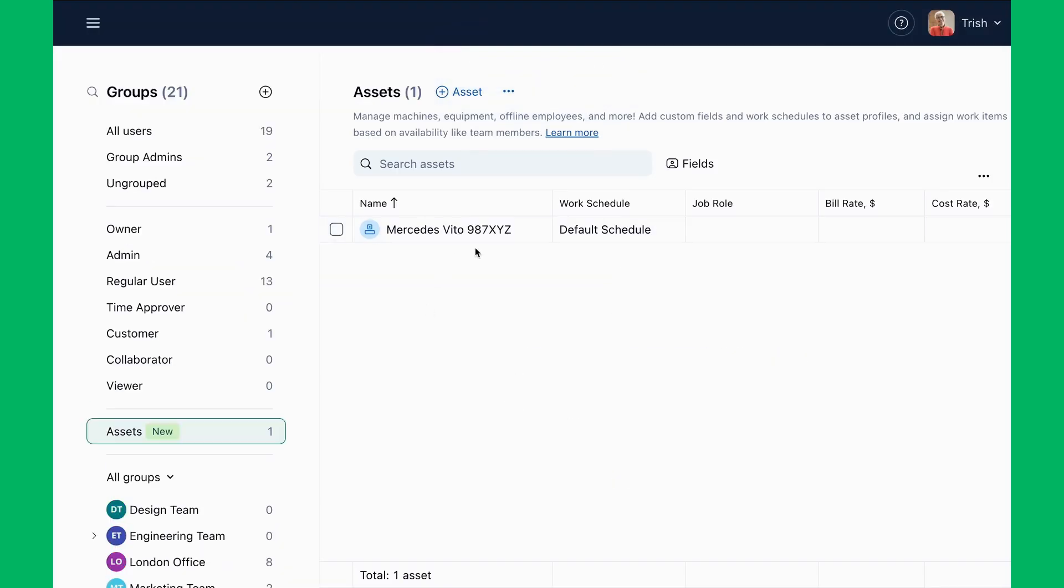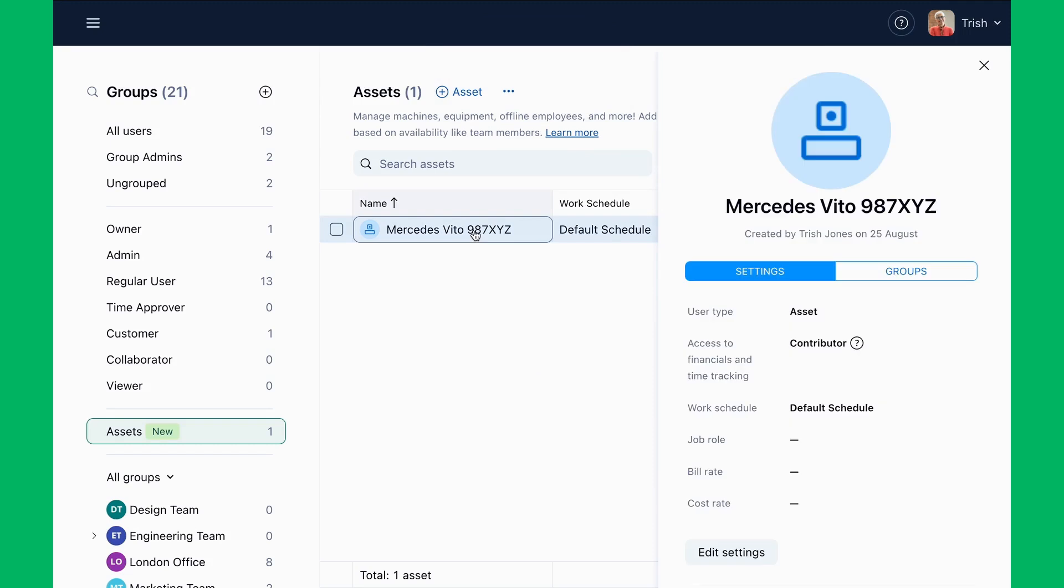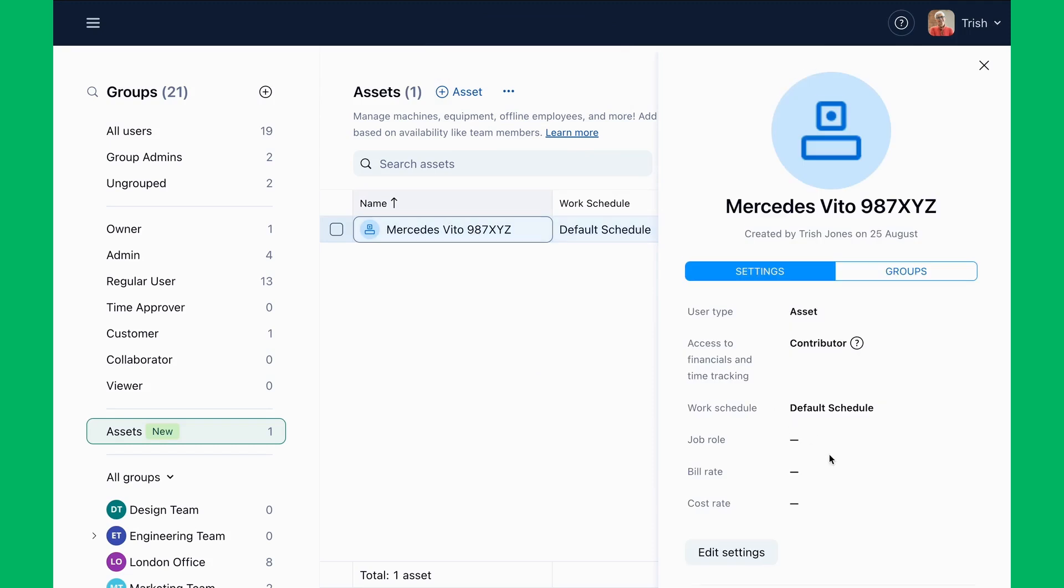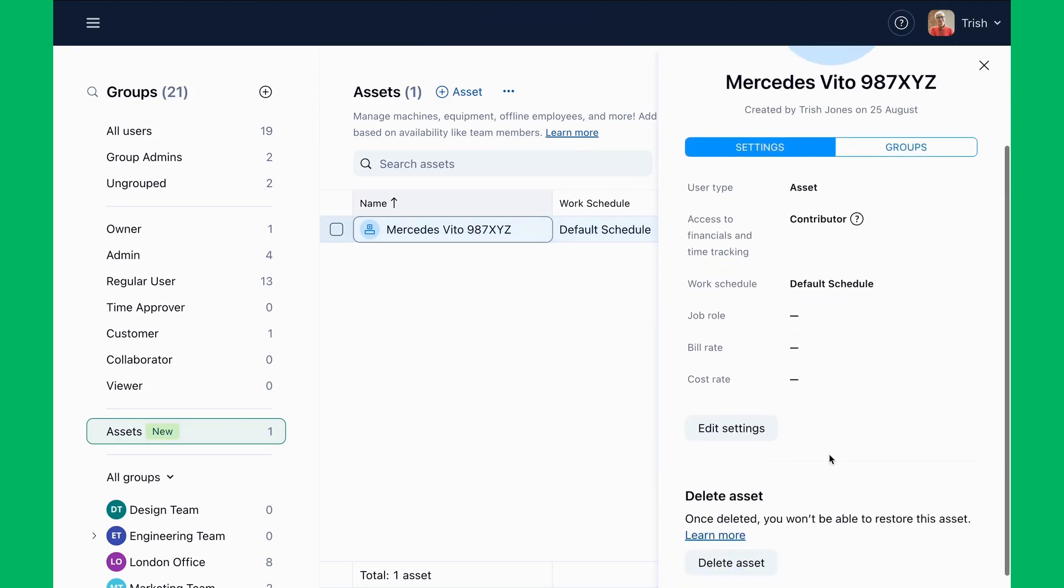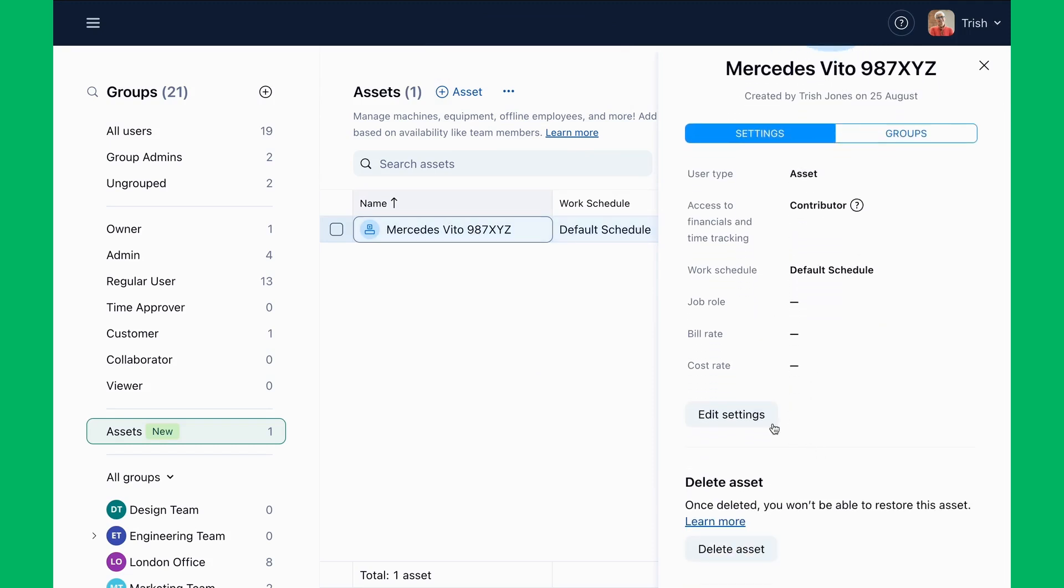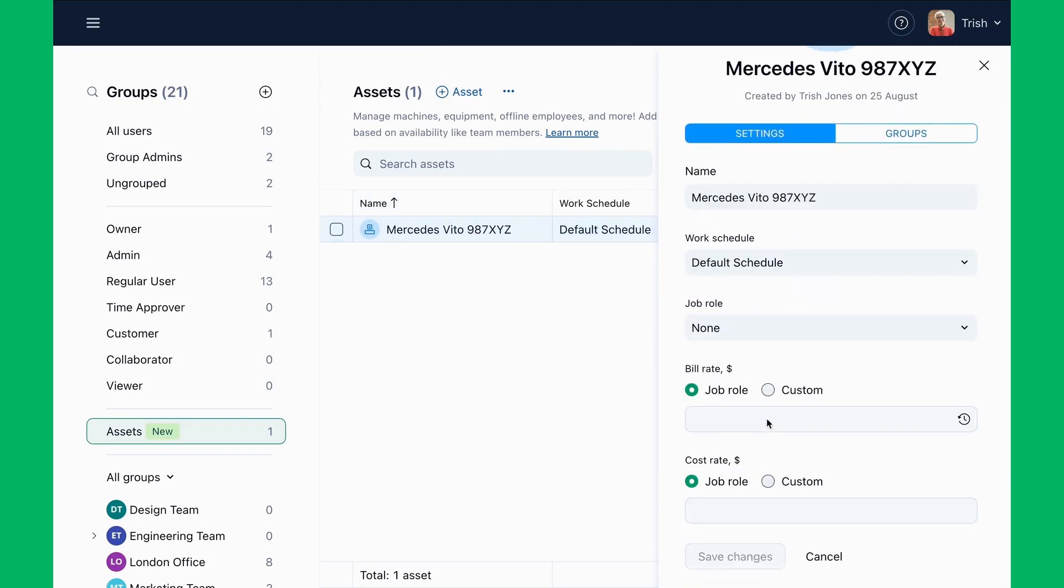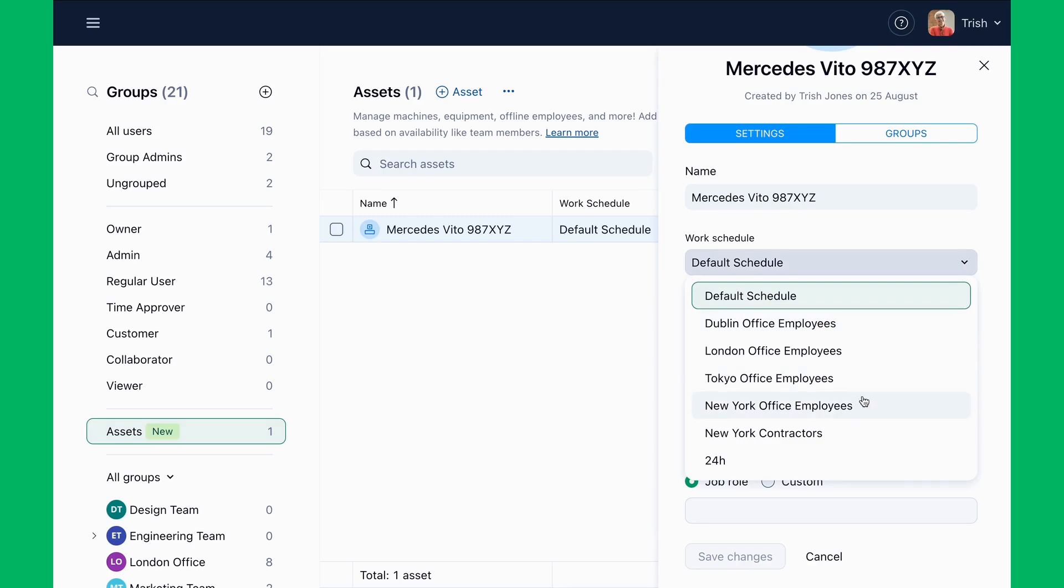Each asset profile includes details like job role, work schedule, and custom fields that can reflect asset characteristics.